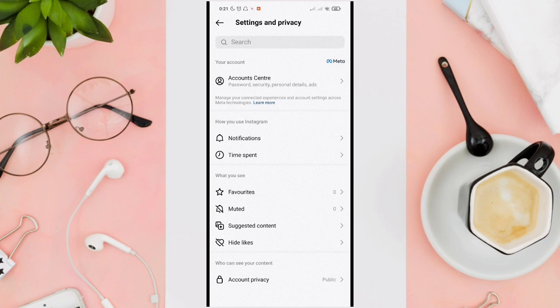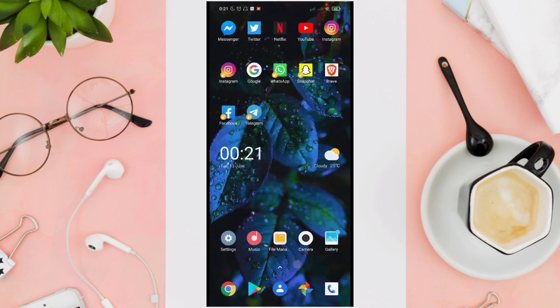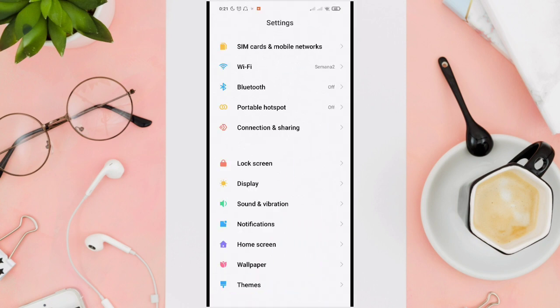In the Settings and Privacy, we don't have that option yet. So our choice here is to go to our phone's settings, and then go to your Display.